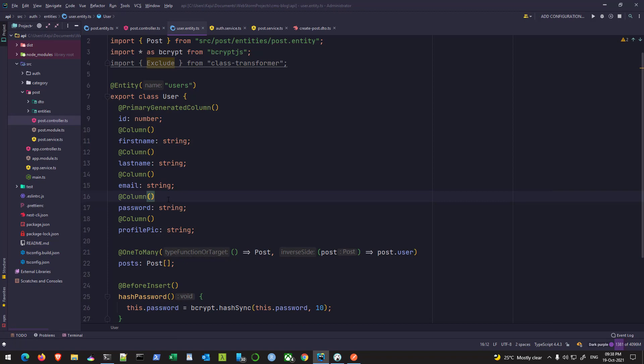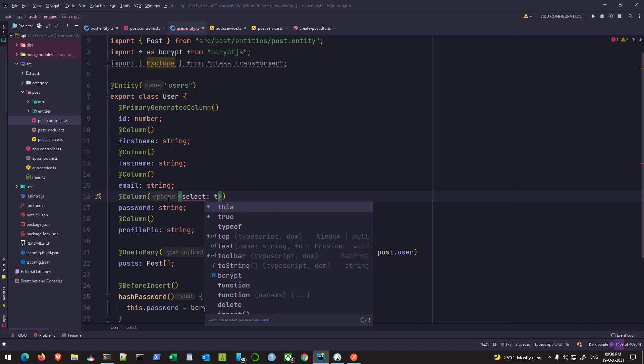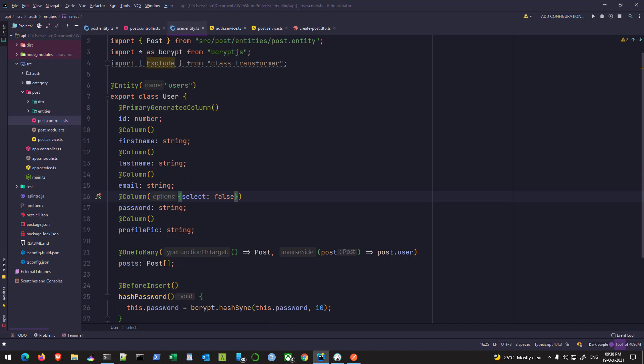I would also like to show you another way to exclude the password property. I would never want the password to be sent to the frontend, no matter what, unless I explicitly specify that in my controller logic or query. For that, I can go to the options under the column decorator and use the select property and set it to false. This means do not select this property while fetching this particular entity.